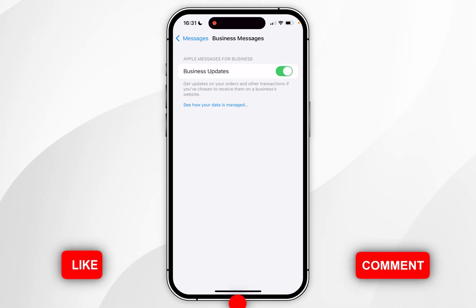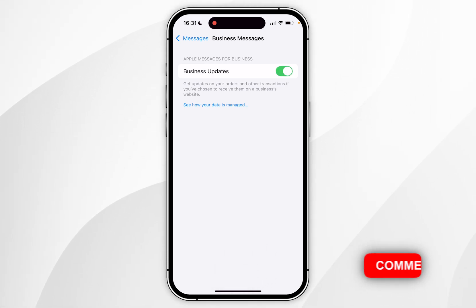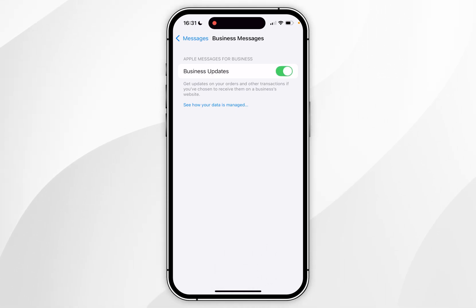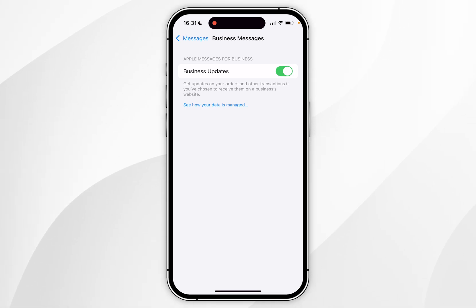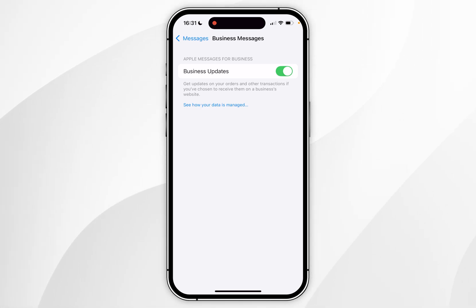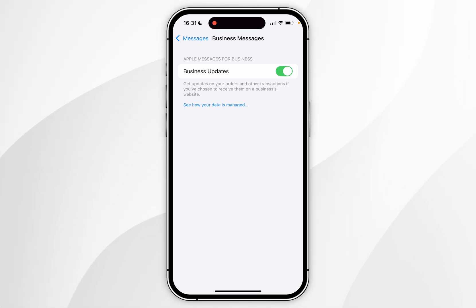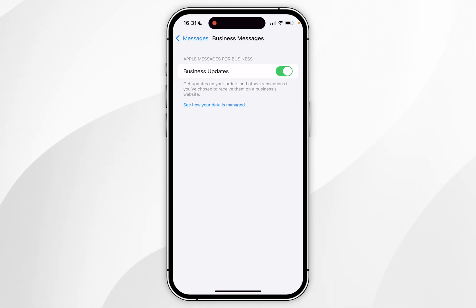Now that this option has been turned on, it means that businesses that support this option can now message you about order details etc., and their business name will automatically be filled in the message field even if you don't have them as a contact.